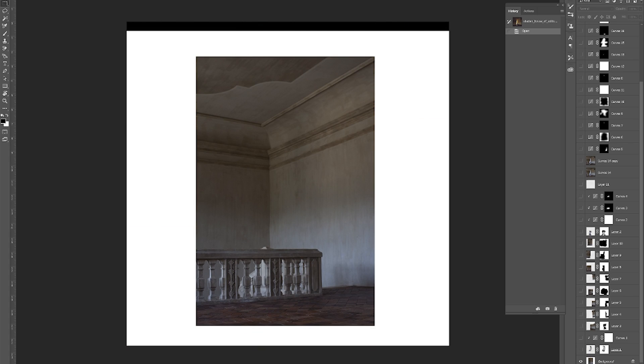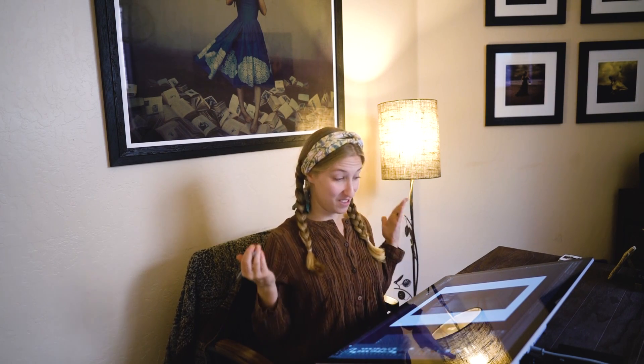So what you see right here going all around — that was what I started with. There were two reasons why I shot it this way. One is that I couldn't get back any further in the space; that was the amount of room I had to shoot that particular angle.